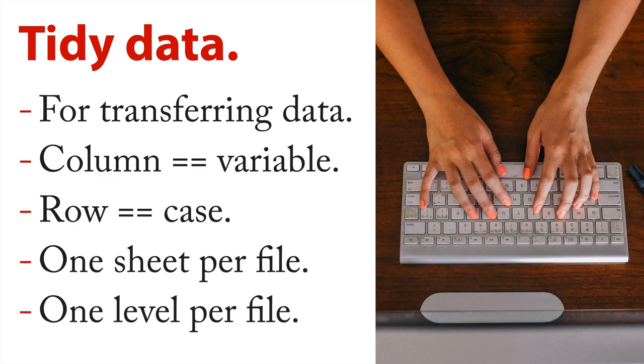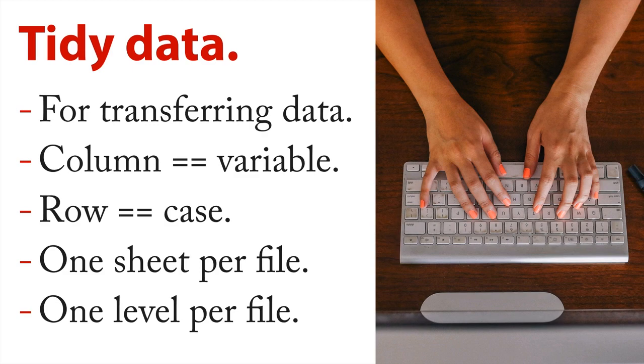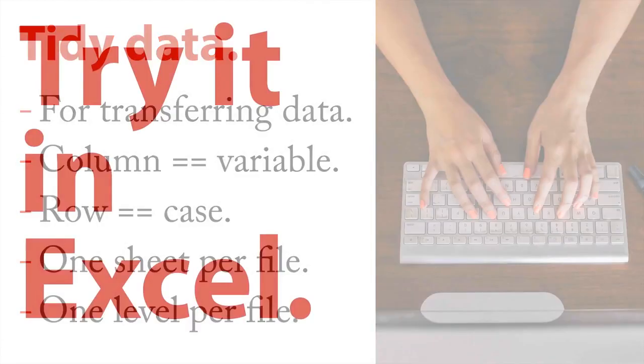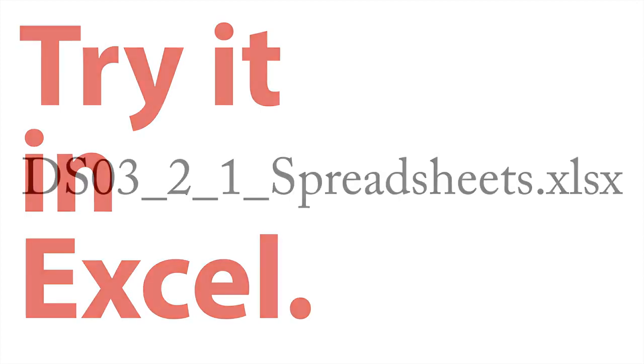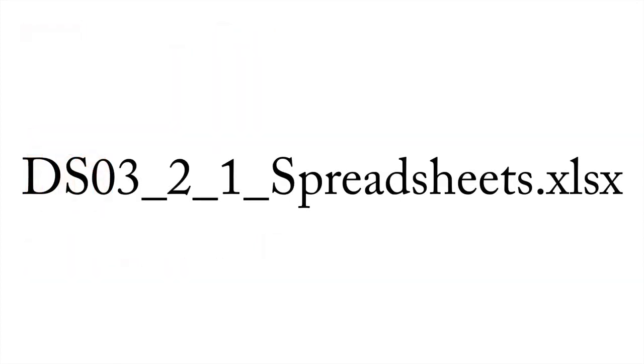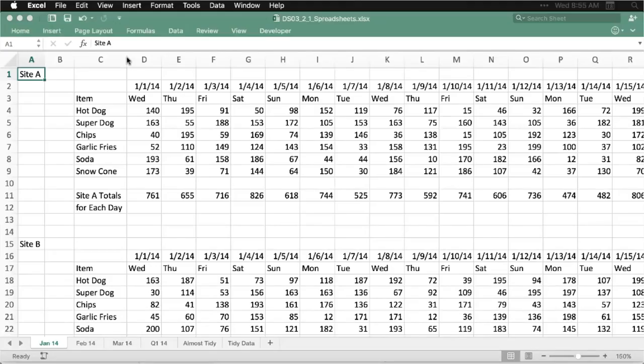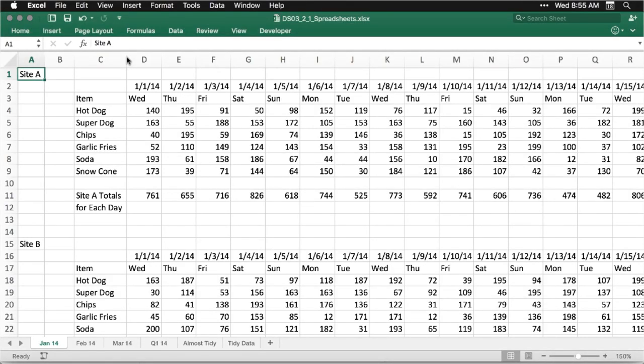Again, this is undoing some of the flexibility that's inherent in spreadsheets. But it makes it really easy to move the data from one program to another. Let me show you how all this works. You can try this in Excel. If you've downloaded the files for this course, we simply want to open up this spreadsheet. Let me go to Excel and show you how it works.